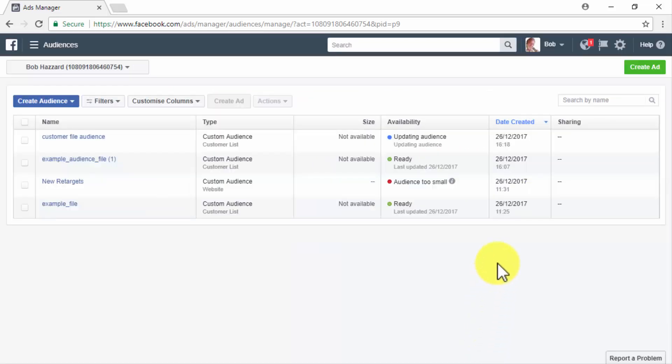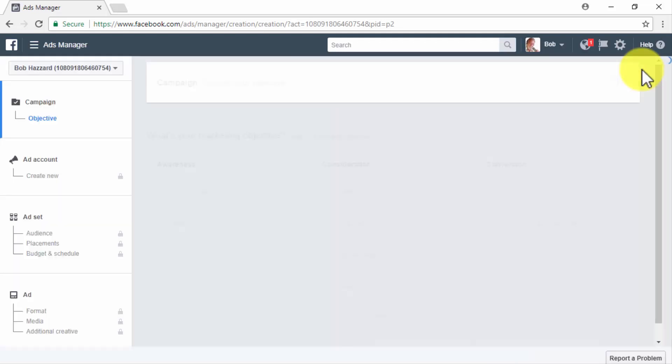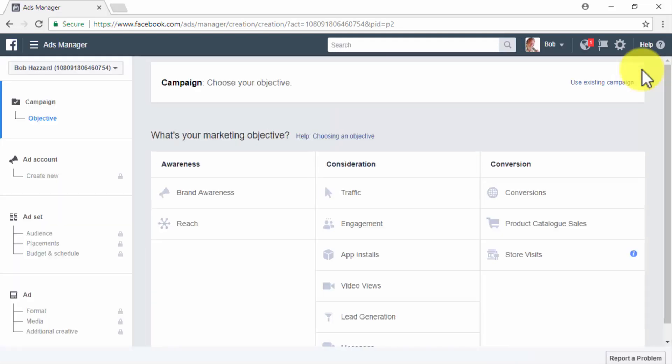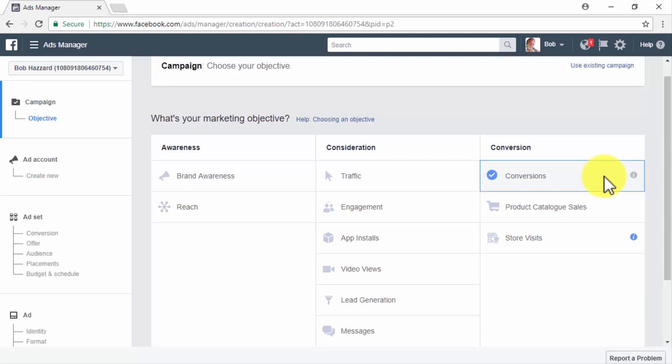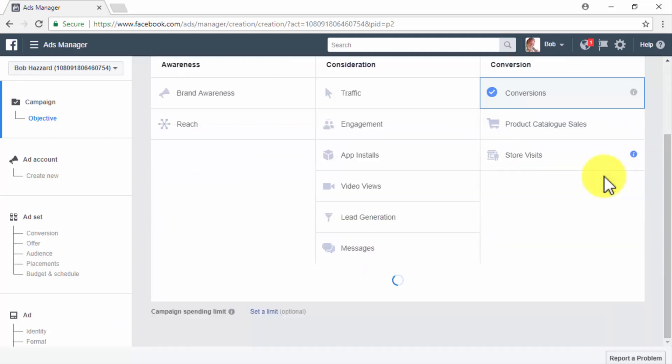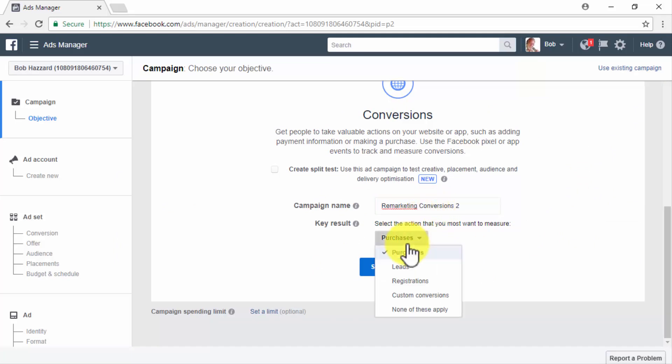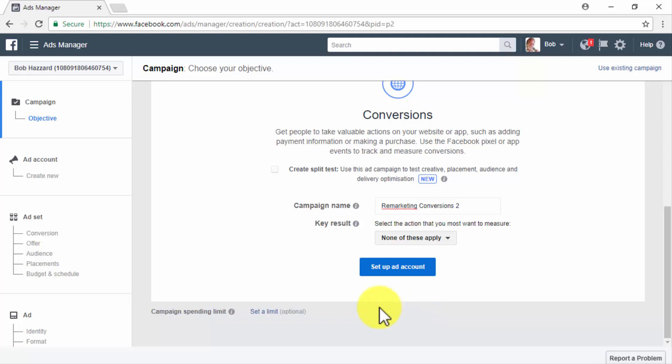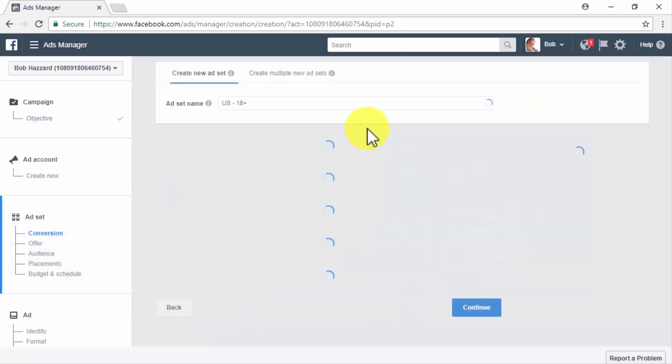Let's now show you how to create the remarketing campaign to reach these existing customers. Start by clicking on the Create Add button located in the left-hand corner. Now select your remarketing objective on the campaign page. For this example, we are going to select the conversions objective to retarget our existing customer file audience. Once you have selected your objective, you will simply have to scroll down and name your new remarketing campaign in the campaign name field, and then to click on the conversion shortcut under the ad set section in the left-hand menu.